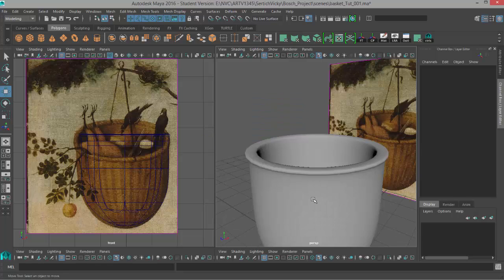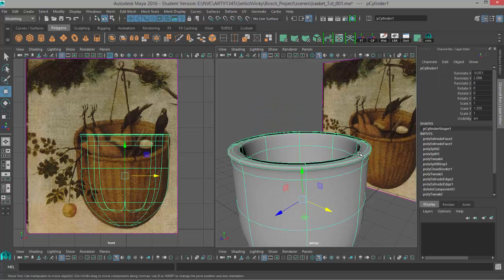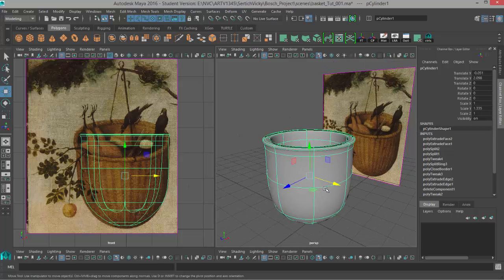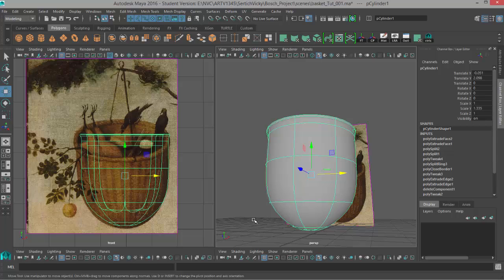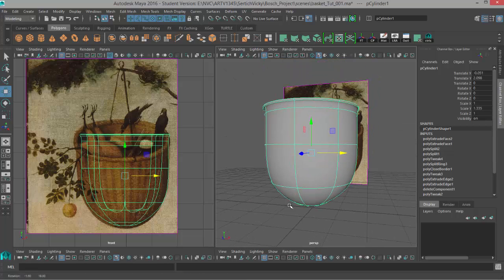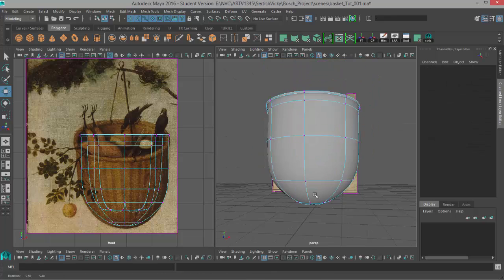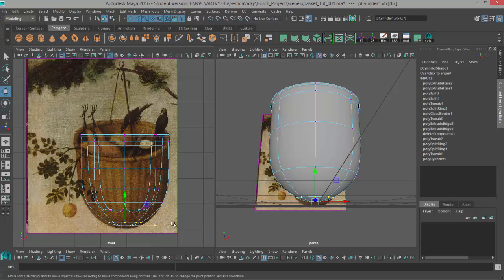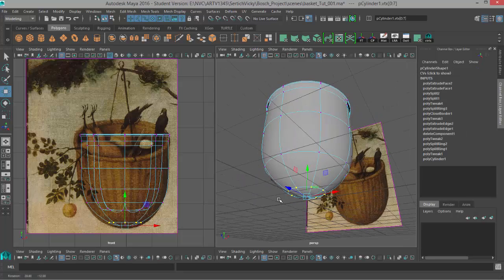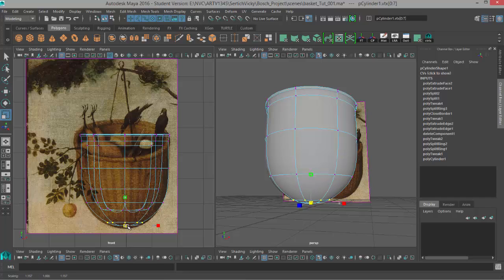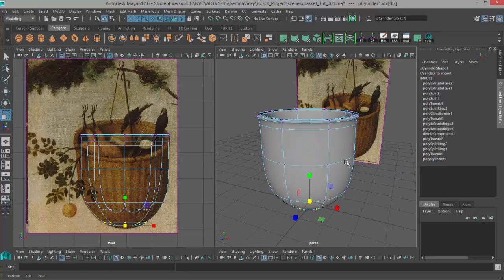Now that we have the basic shape for it, we can just adjust the edges around and just vertices if in case we want to make any changes to the shape. For instance, this ring of vertices, I think I might move it out a little bit. That looks good.